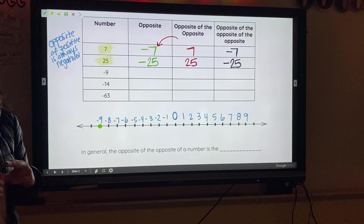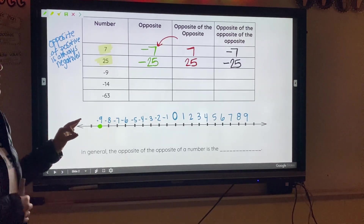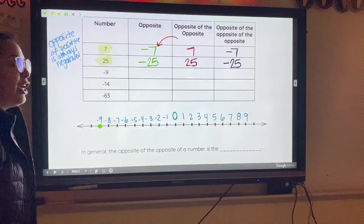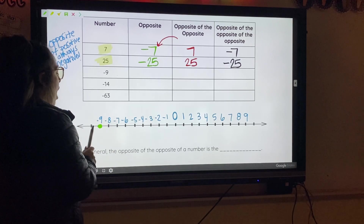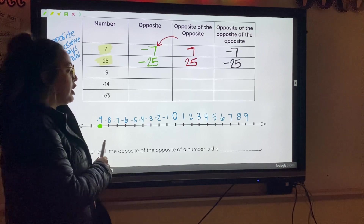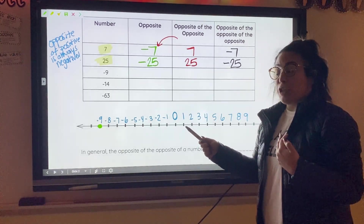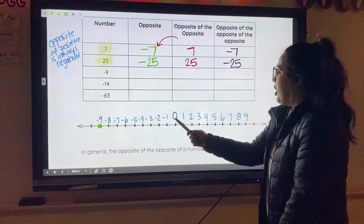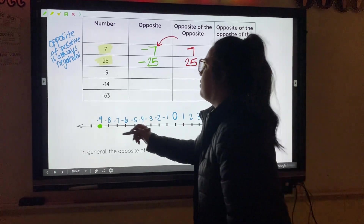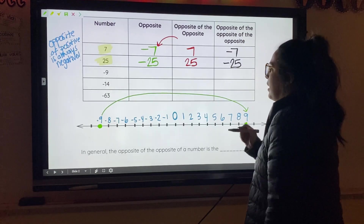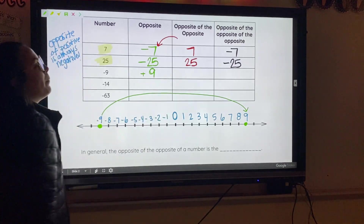We are given negative nine, so I'm going to plot my negative nine. To find the opposite, we want the number that is the same distance from zero but on the other side. Negative nine is nine places away from zero, so counting nine ticks on the positive side gives us positive nine. The opposite of negative nine is positive nine — you can write just 9, or put a plus sign in front.